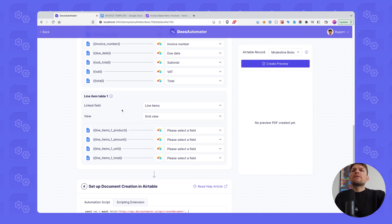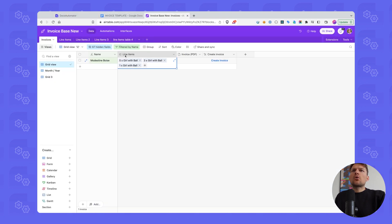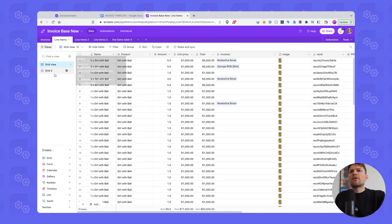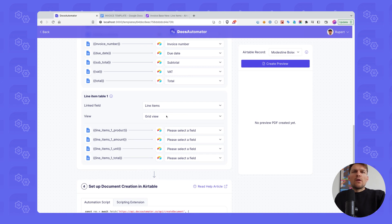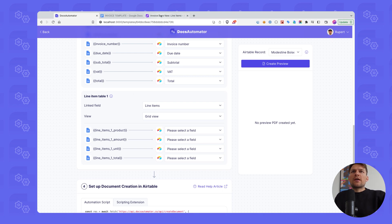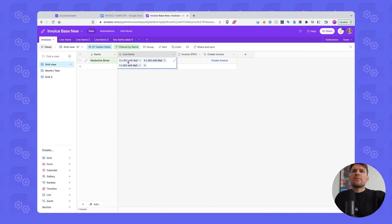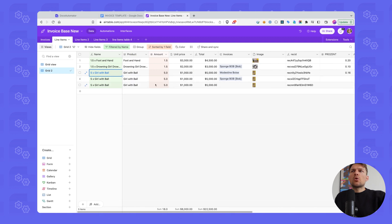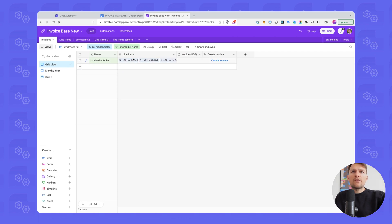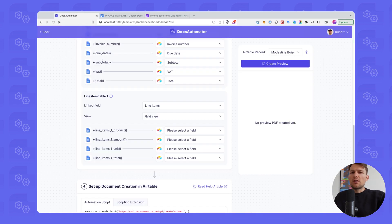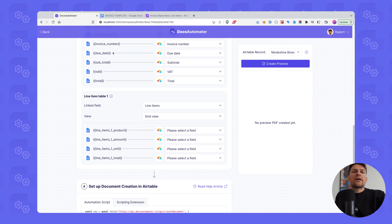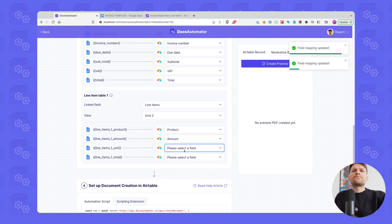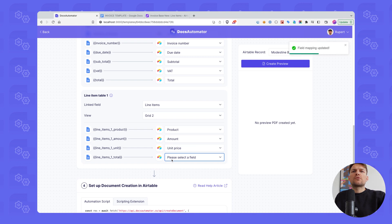This is the line items field that we want to use. And this is already selected here. And then we can select a view. A view is on our linked table. So in our case, we have the line items table and we have two views here, a grid view and a grid two view. And we could now select either of those. What that does is it's going to apply the sorting and filtering that you have on your view. So in our case, we have three records here, one times girl with ball, three times and five times. And then we can sort this somehow on our connected line items table. And it's only going to take whatever is connected to the record that we use and which is also in the view that we are selecting. So that way you can sort the order of how line items appear and you can also define which line items are going to appear. So in our case, we're going to use the grid two. And then I'm just connecting here my fields from that line items table.